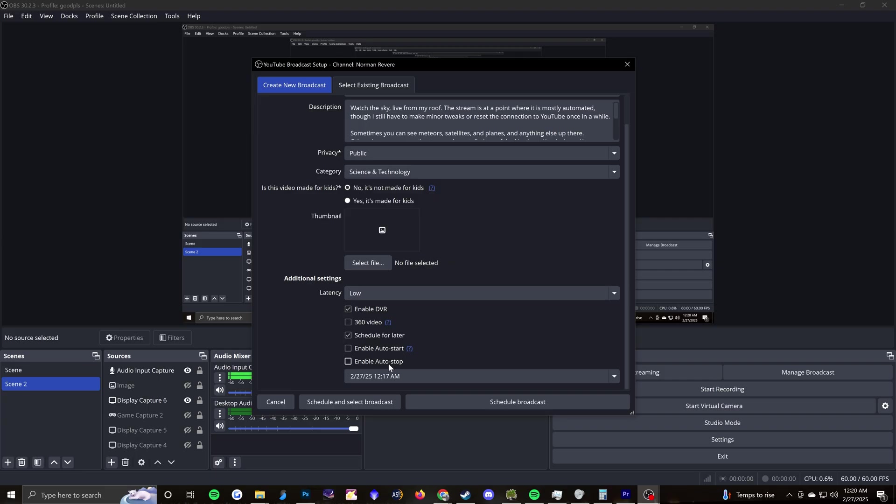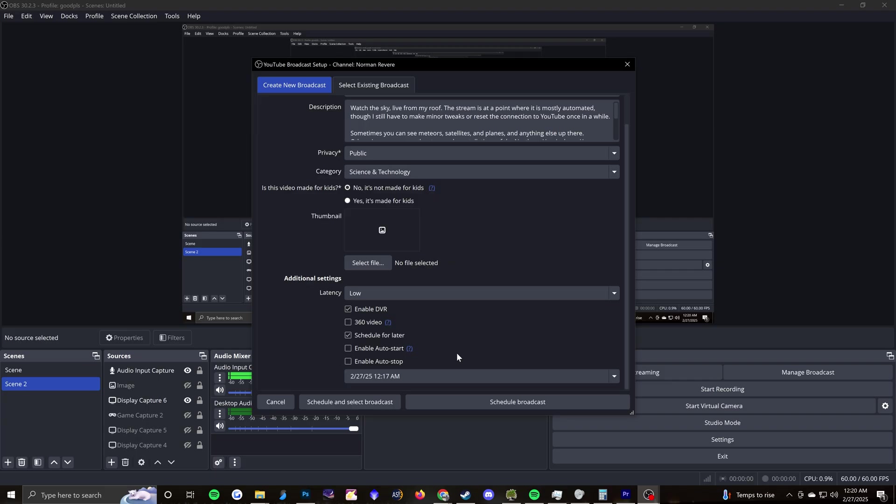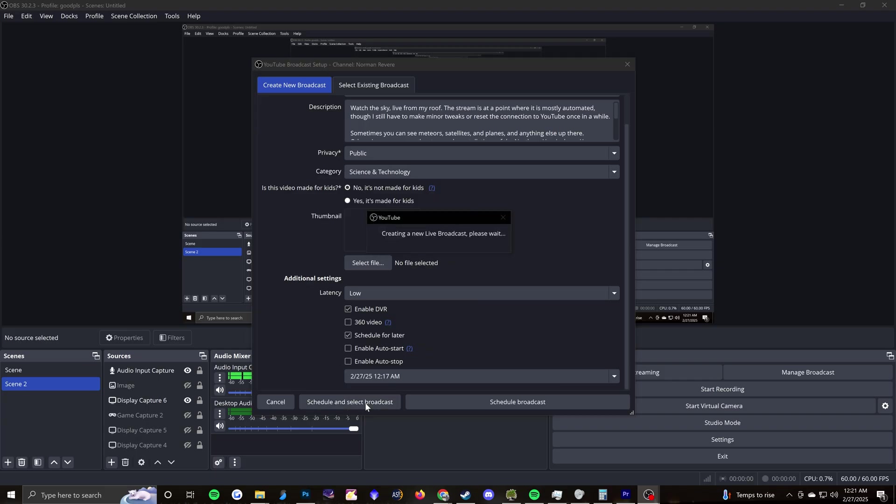And the reason obviously for auto stop is that I don't want the stream to stop. I want the stream to keep going forever, but with auto start, I don't know. I just don't want anything auto. I want to be in control of the stream. I don't want OBS to make any decisions. So with that, I would go to schedule and select broadcast.